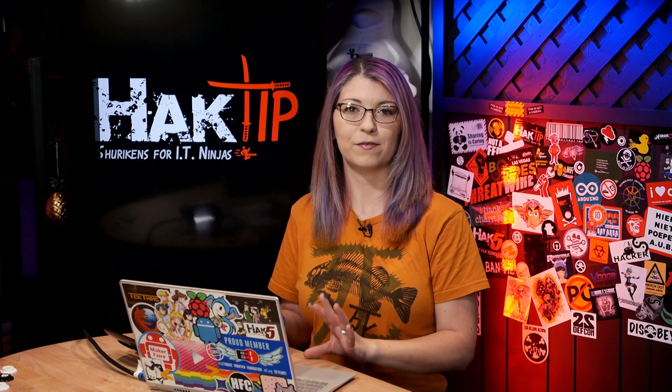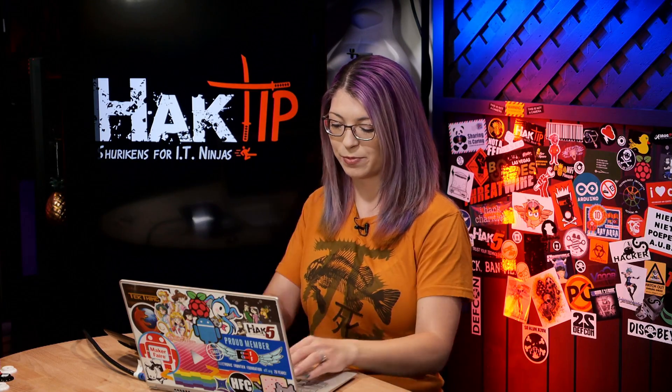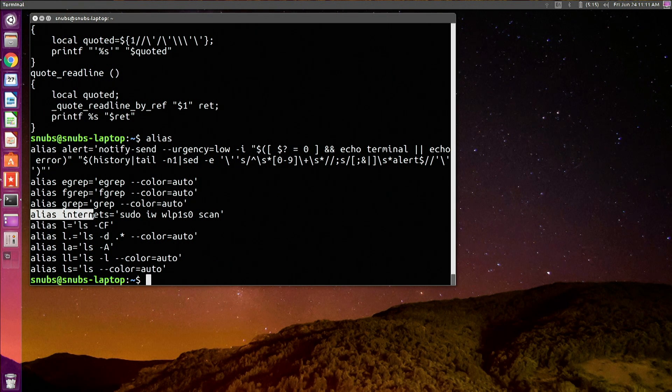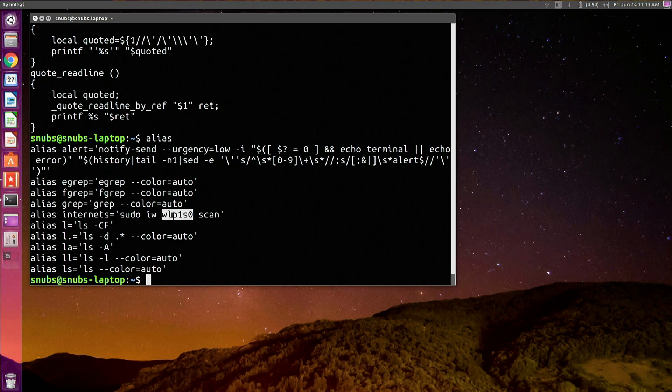Now aliases are a little bit different. You have to search for those separately from set or printenv, because neither of those will show you aliases. So if you want to search specific aliases for your computer, you can type alias and that is going to show you any aliases that you currently have set. For example, I have one here set for alias internets and that is going to scan specifically for this network variable.